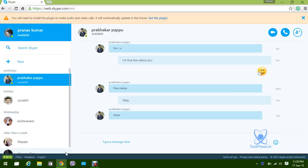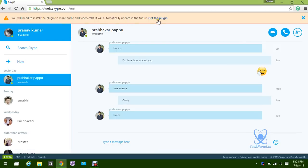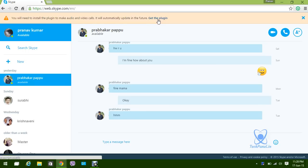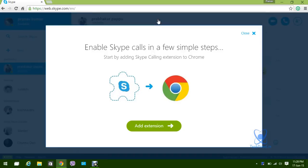As a user, you will be notified with an alert message that you have to download a plugin. This plugin is mandatory to work with voice calls and video call conversations with any other Skype person.